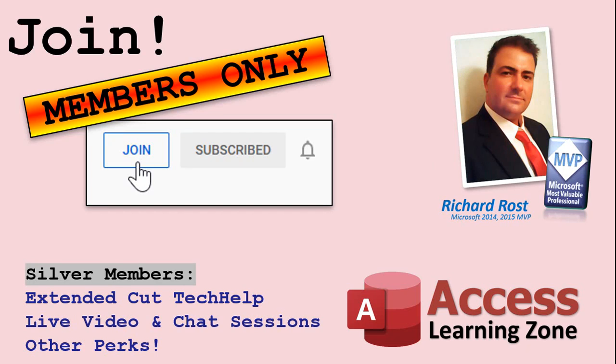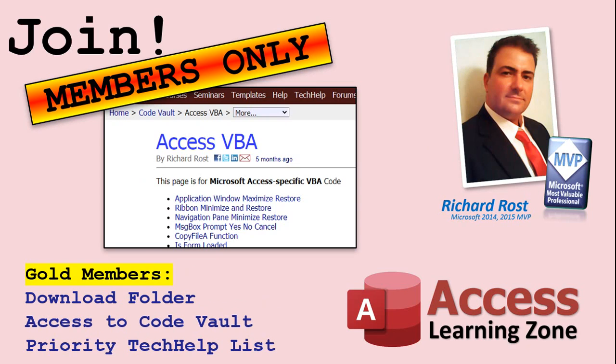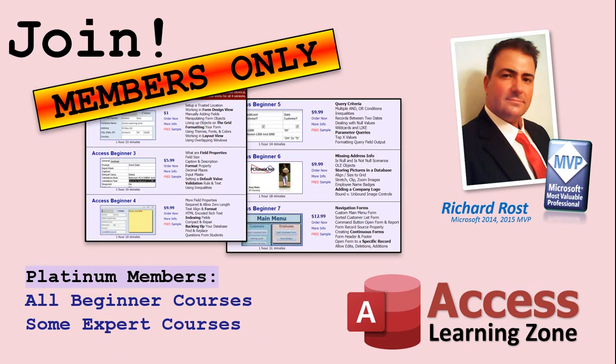Silver members and up will get access to all of the extended cut tech help videos, live video and chat sessions, and more. Gold members get access to a download folder containing all the sample databases that I build in my tech help videos, plus my code vault, where I keep tons of different functions that I use.